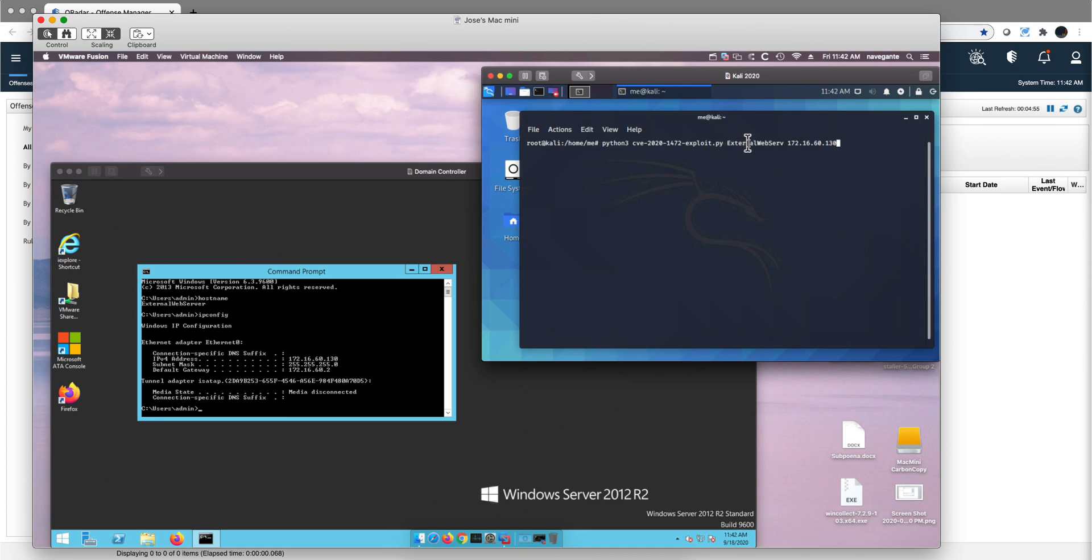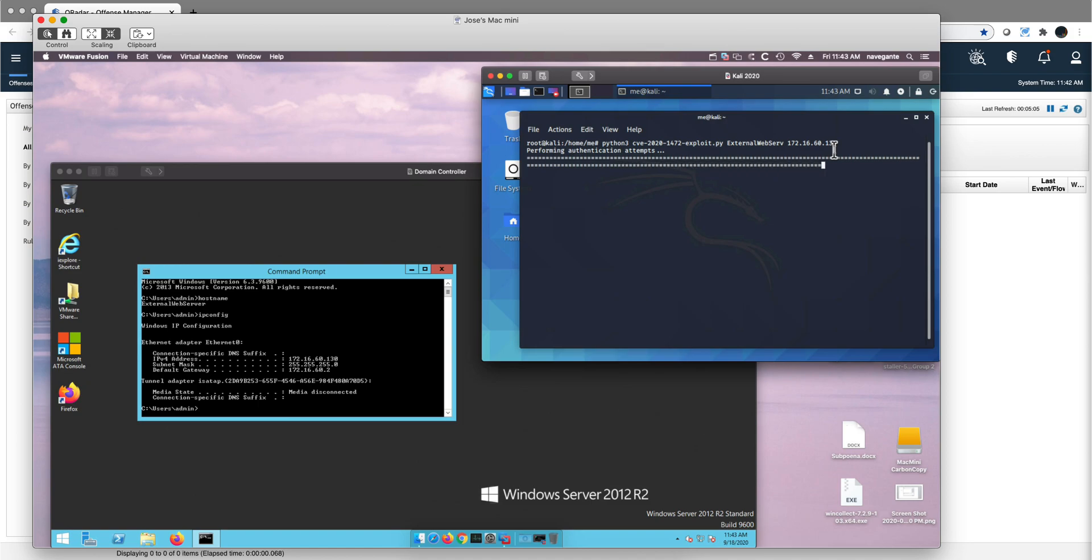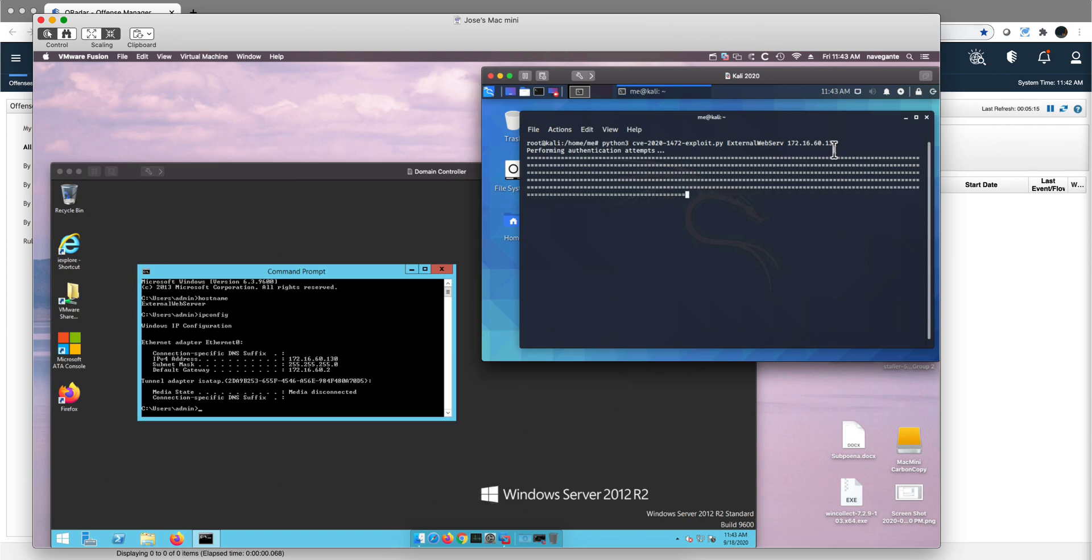1472, Zero Logon, and the two pieces of information are the hostname and the IP address. Let me actually hit enter and see what happens. As you see, the attack is taking place, he's doing his things, and that's actually a very positive sign. And yep, you see that the exploit has completed.